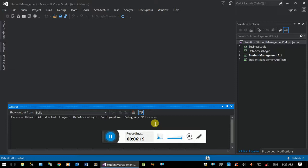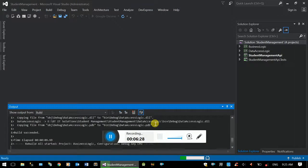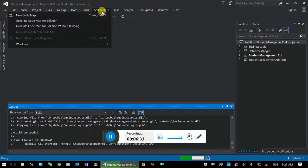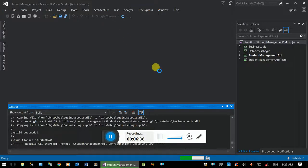This is the architecture. Under the architecture tab, we can generate a code map for the solution to visualize the project structure.